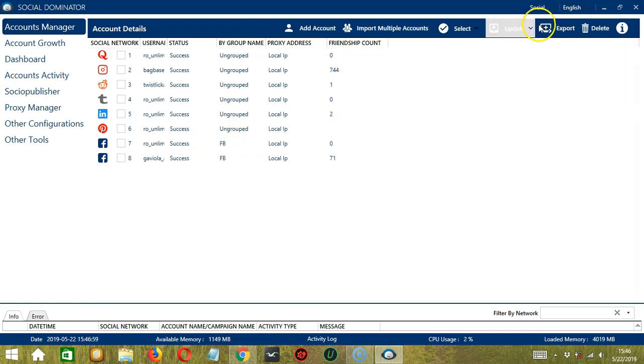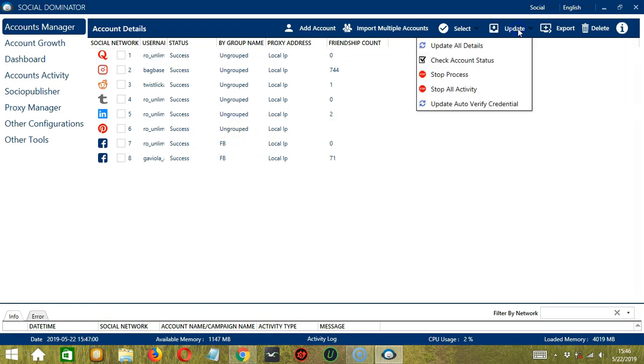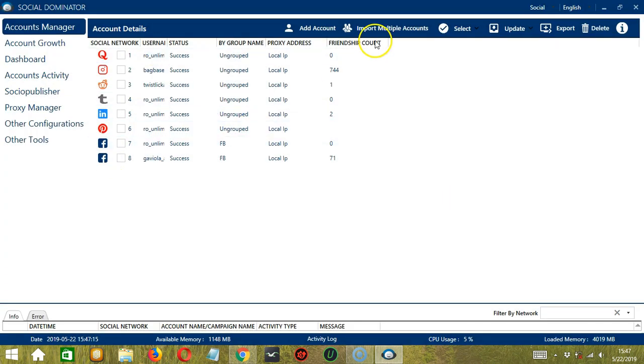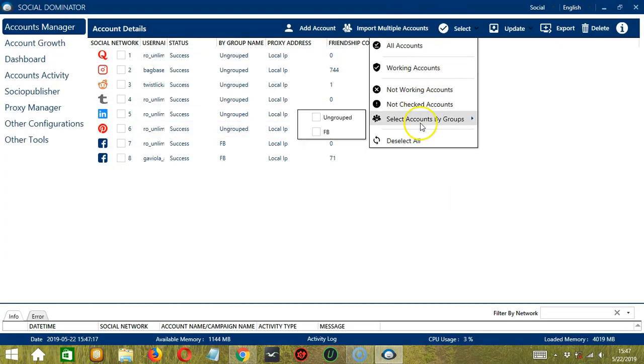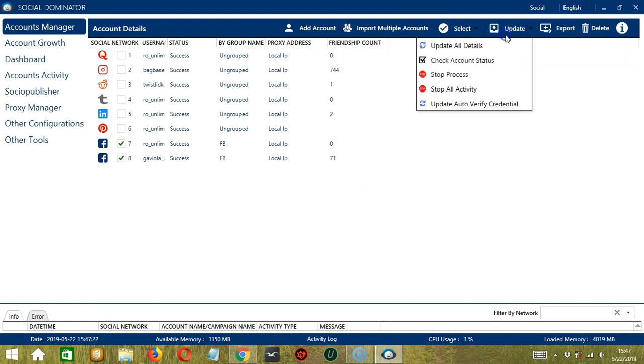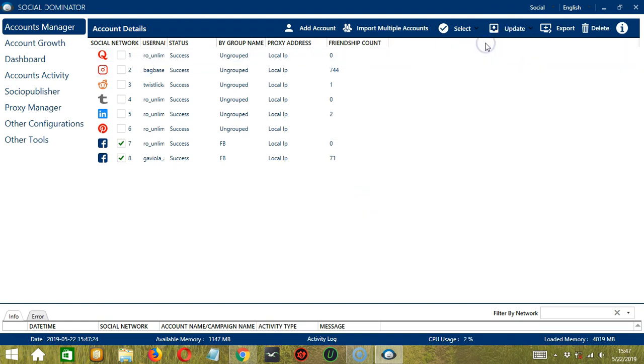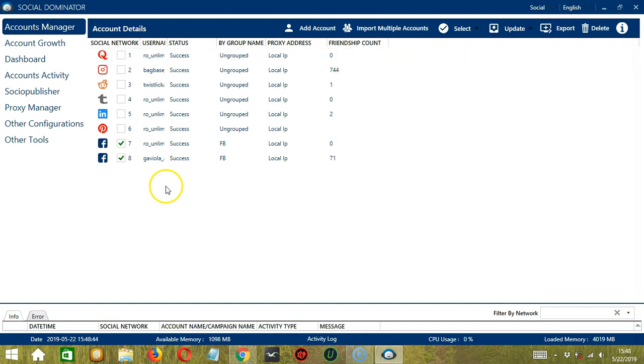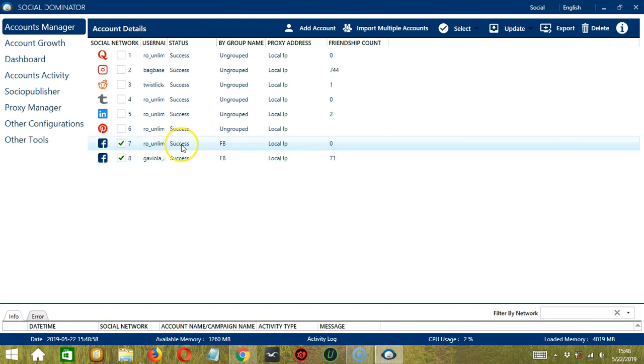Next we have Update. So if we click Update All Details, it will alert us to select an account first. So we can select one or more. Let's select the FB accounts for example. So click Update again and Update All Details. And it will update all the details of these accounts. Next we can check Account Status. So it will check the status of both accounts. So each of them is a success.